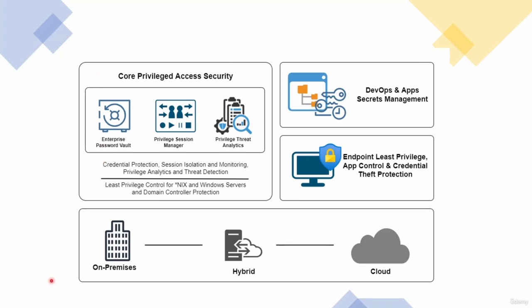In the top left corner, we have the core privileged access security or PaaS solution that comprises of the enterprise password vault or EPV. This is where the actual passwords or secrets are encrypted and stored.